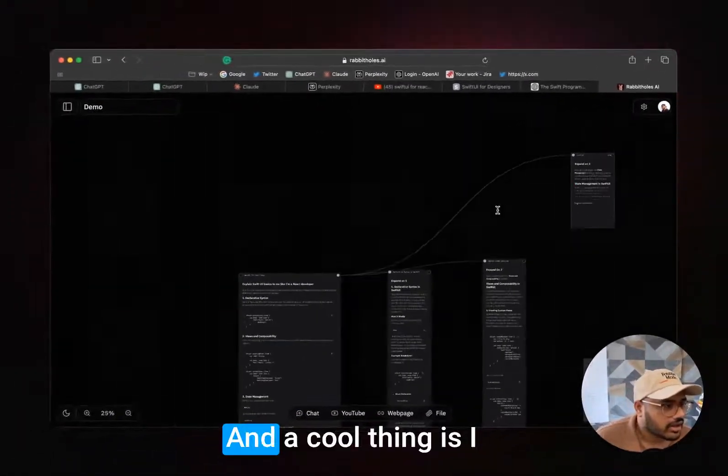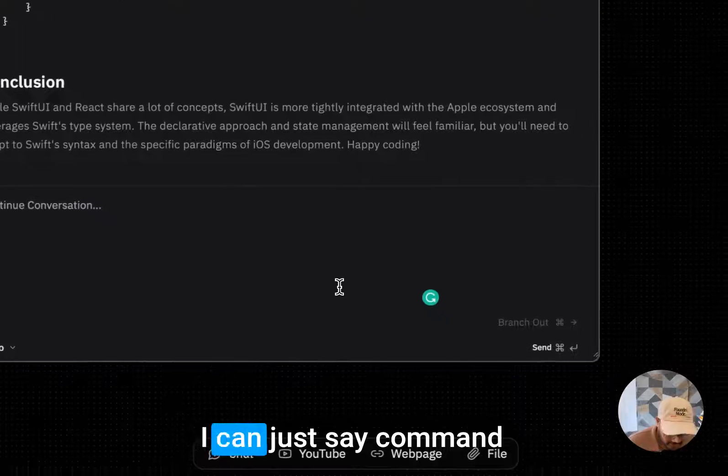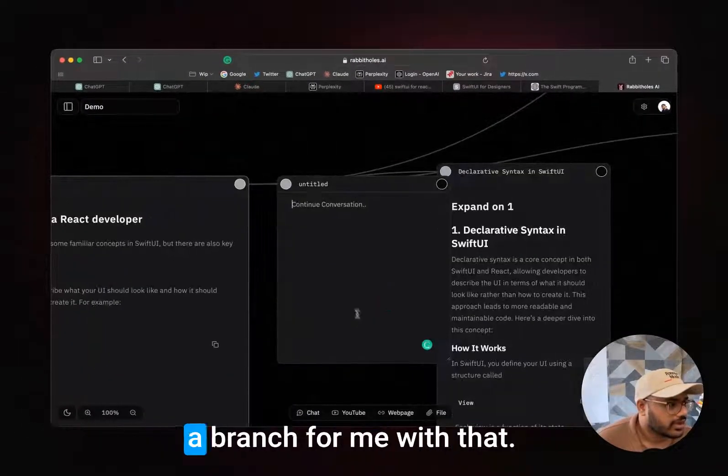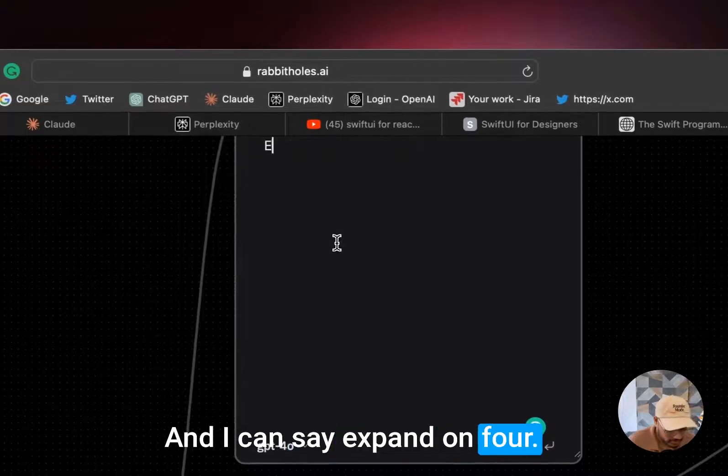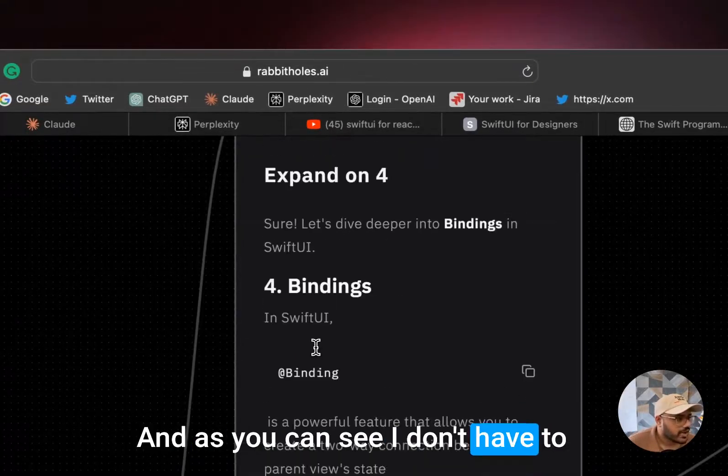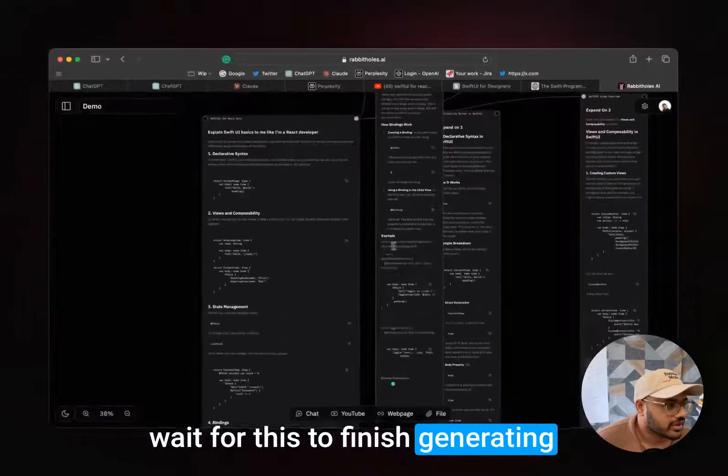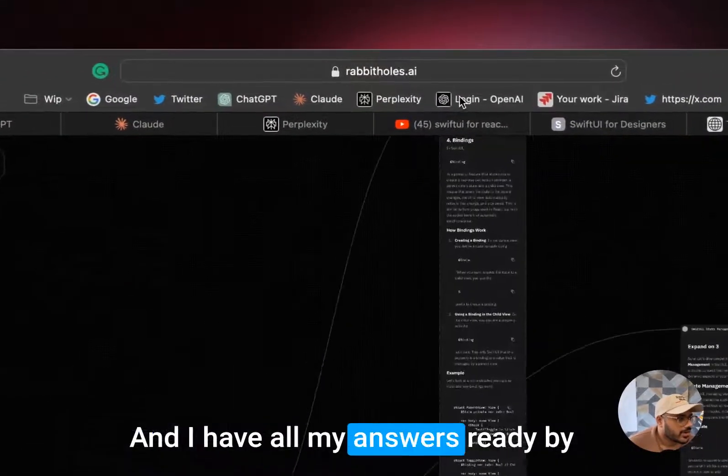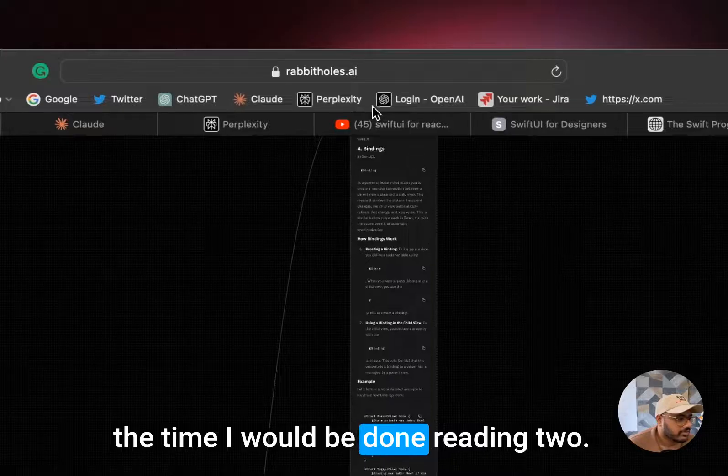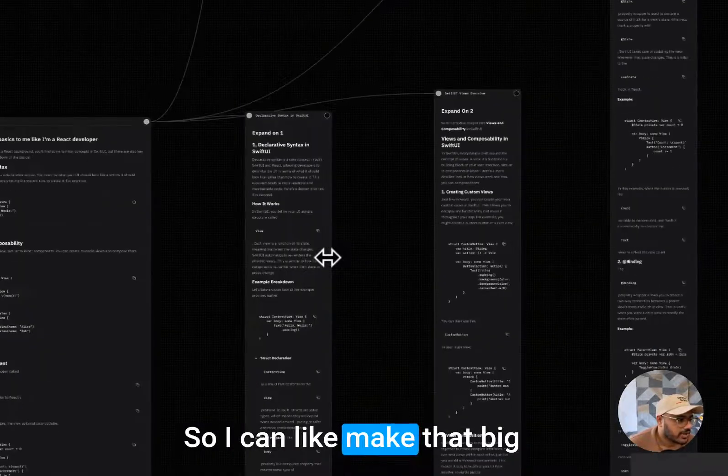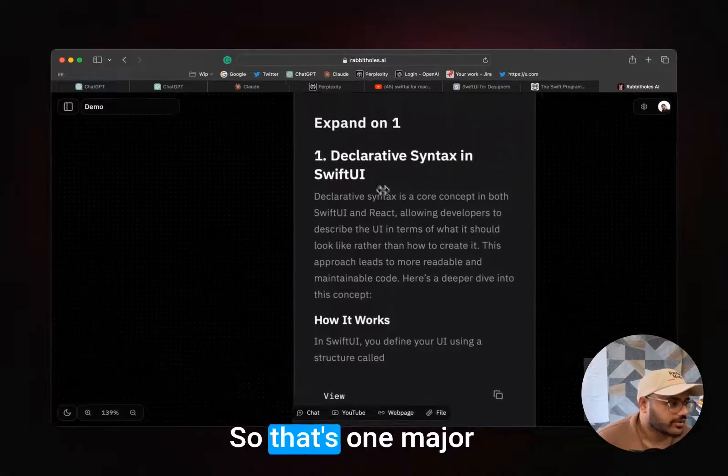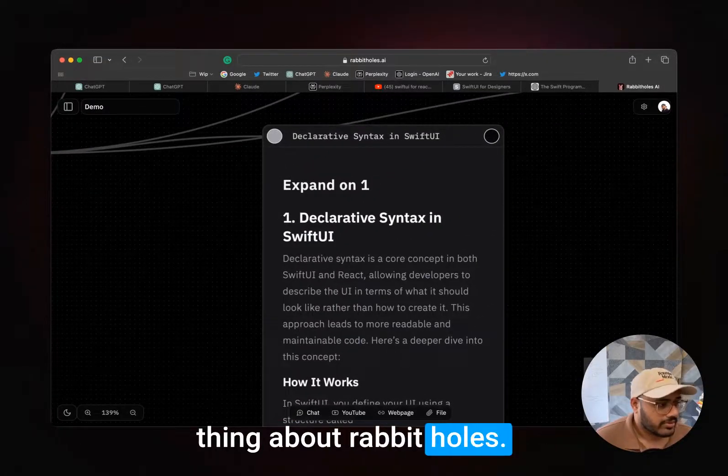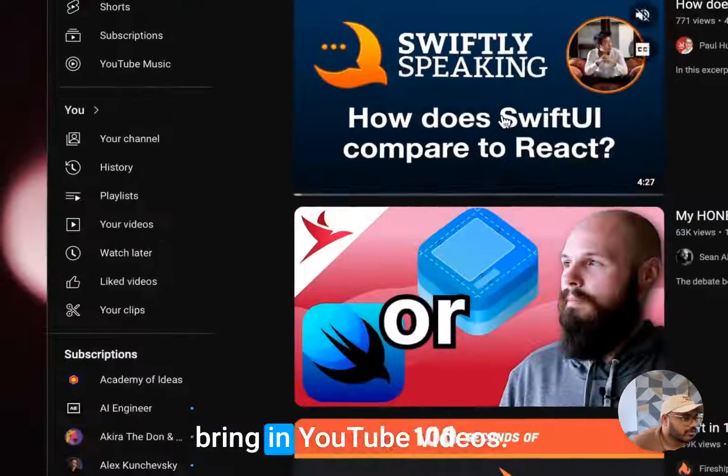A cool thing is I can use shortcuts. I can just say Command Right Arrow and it will create a branch for me with that. I can say 'expand on four.' As you can see, I don't have to wait for this to finish generating to ask a new question, and I will have all my answers ready by the time I would be done reading too. So I can make that big or small however I like it. That's one major thing about Rabbit Holes.